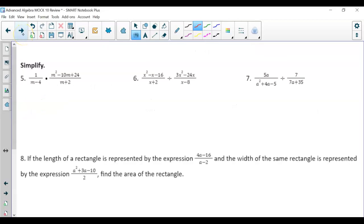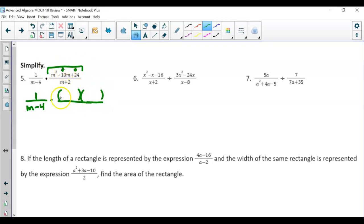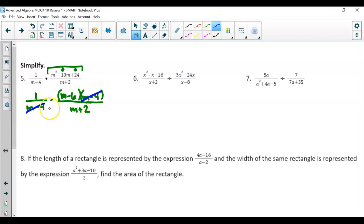Questions 5 through 8 focus on multiplication and division. When multiplying, no special step — we just need to factor. In the first one, m is by itself so no factoring needed there. We do factor the trinomial: numbers that multiply to get 24 and add to get negative 10 are negative 6 and negative 4. Nothing we can do with m plus 2. Cancel out m minus 4, and you're left with m minus 6 over m plus 2.